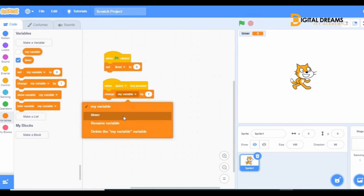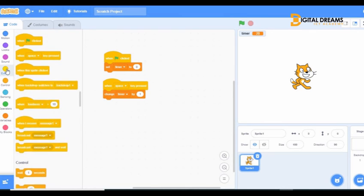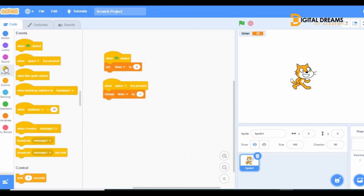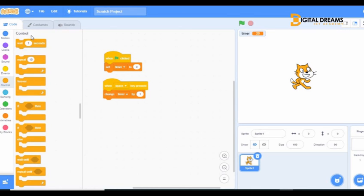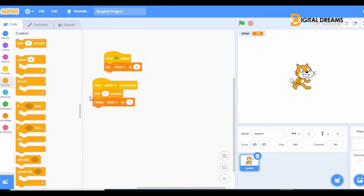That's our timer variable. Let's give it a little action — 'change timer by one'. Let's see how it is. You change the timer by one. You can see our timer is changing. That's how you time a scene. Or you can make it automatic by saying 'wait one second'.